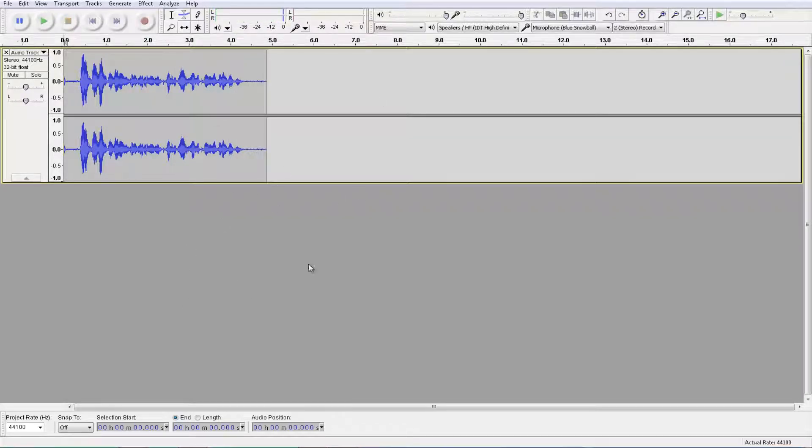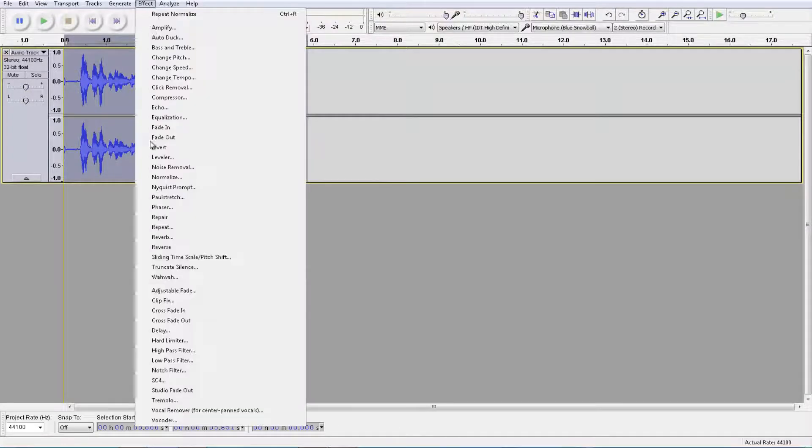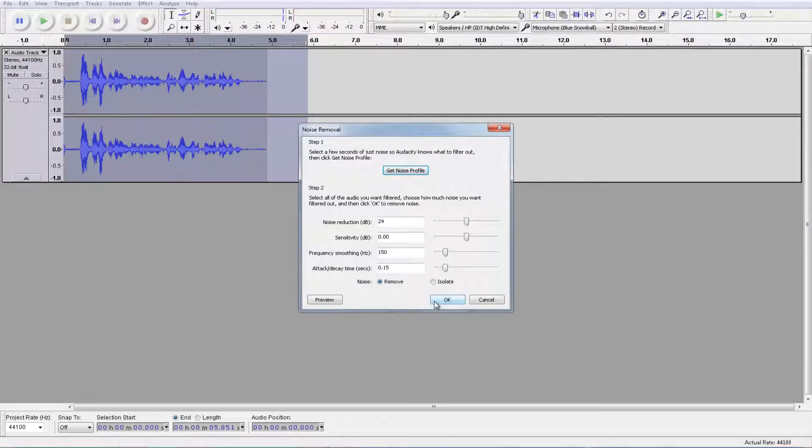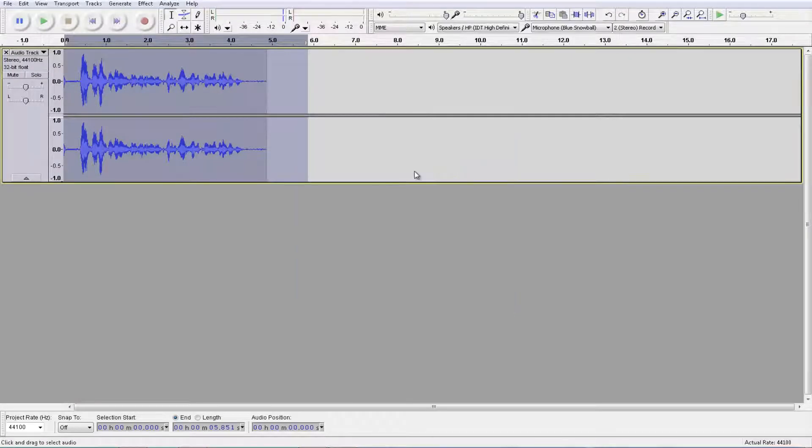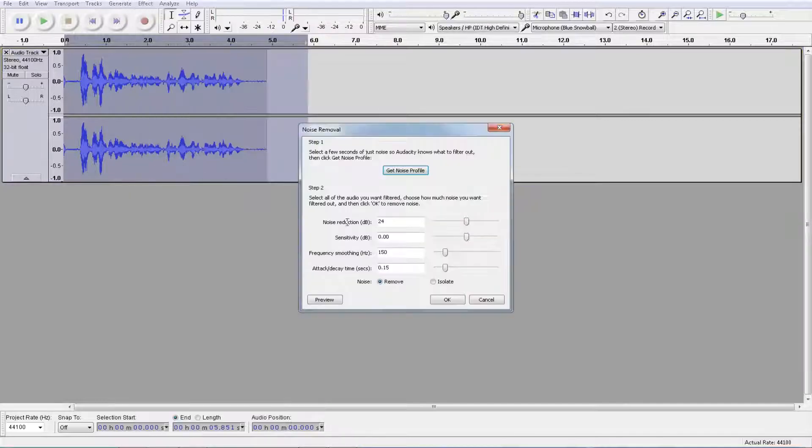Now you want to do first, you want to highlight it and click and drag to the left and go to effect, noise removal, and click get noise profile. Don't click OK yet because it'll mess everything up, so click get noise profile first. Click that and go to effect again, noise removal. Click OK now.